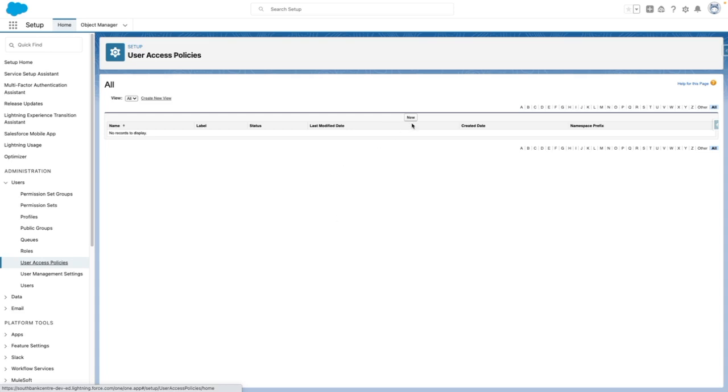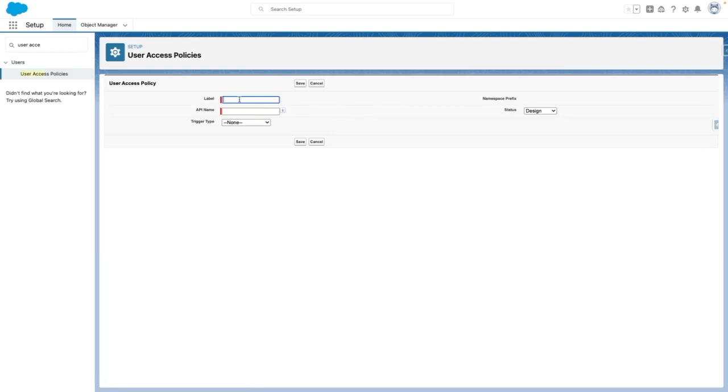To get started, press on new. From here, give your user access policy a label and the API name should automatically populate. You can set when the user access policy runs. So for example,